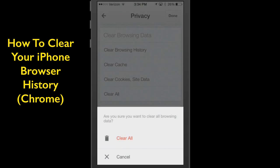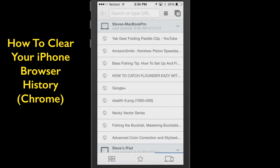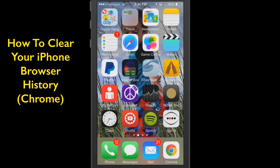It's going to prompt you: are you sure you want to clear? And I am going to clear all. Tap it, and folks, that's it — you're done. You can now click the Done button, go back to your Chrome browser, do some browsing, or just click the home button and you're out of it.